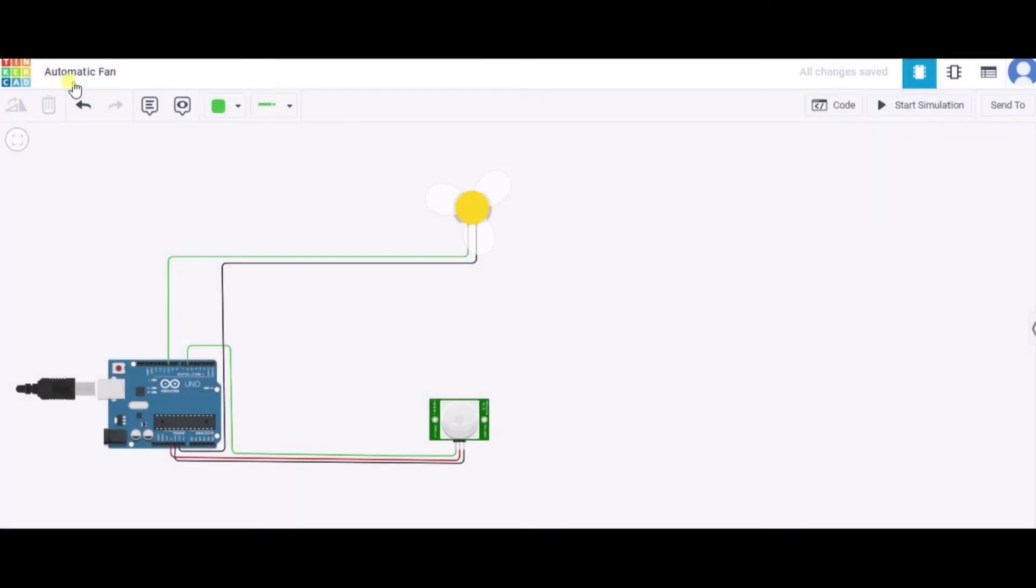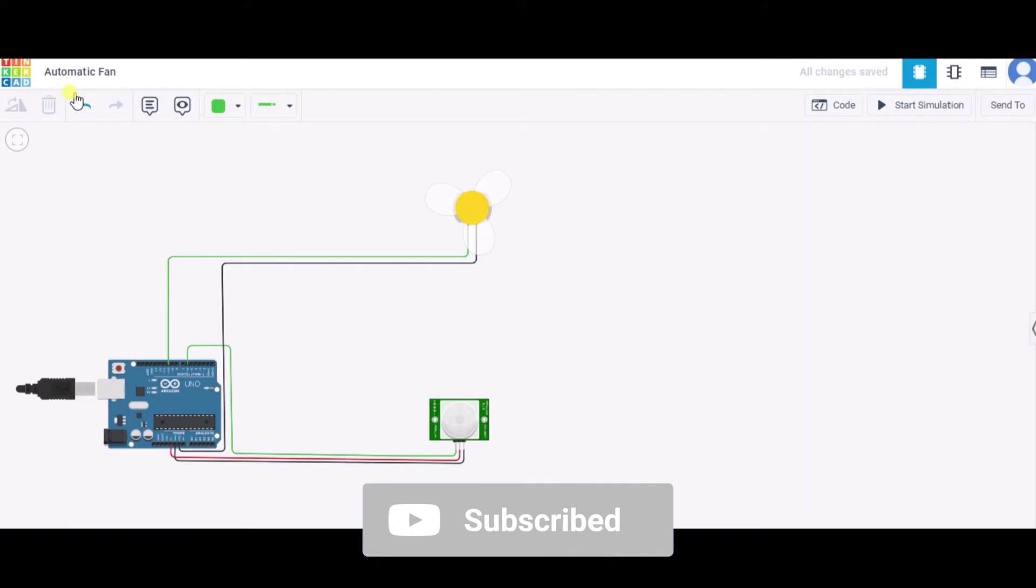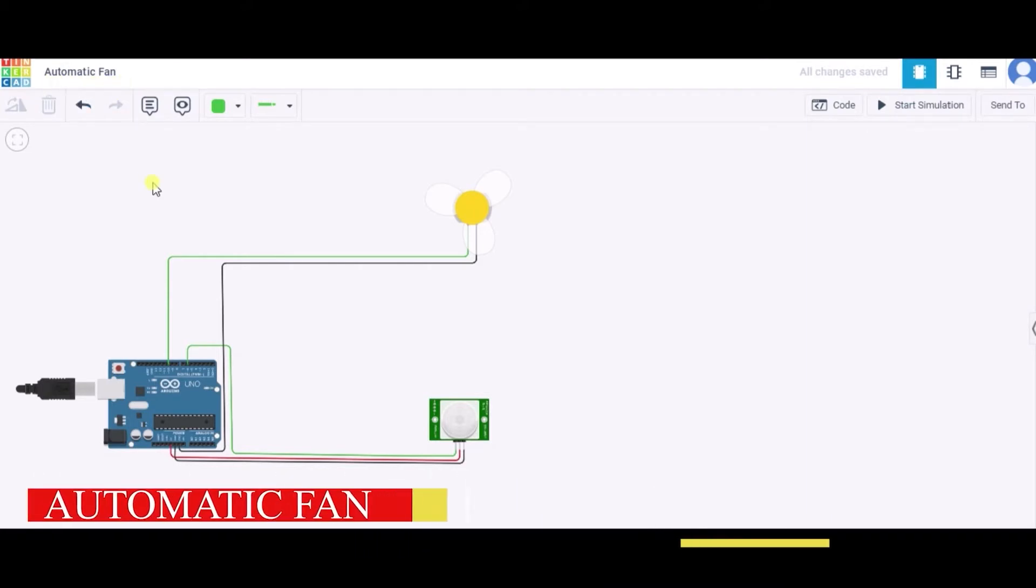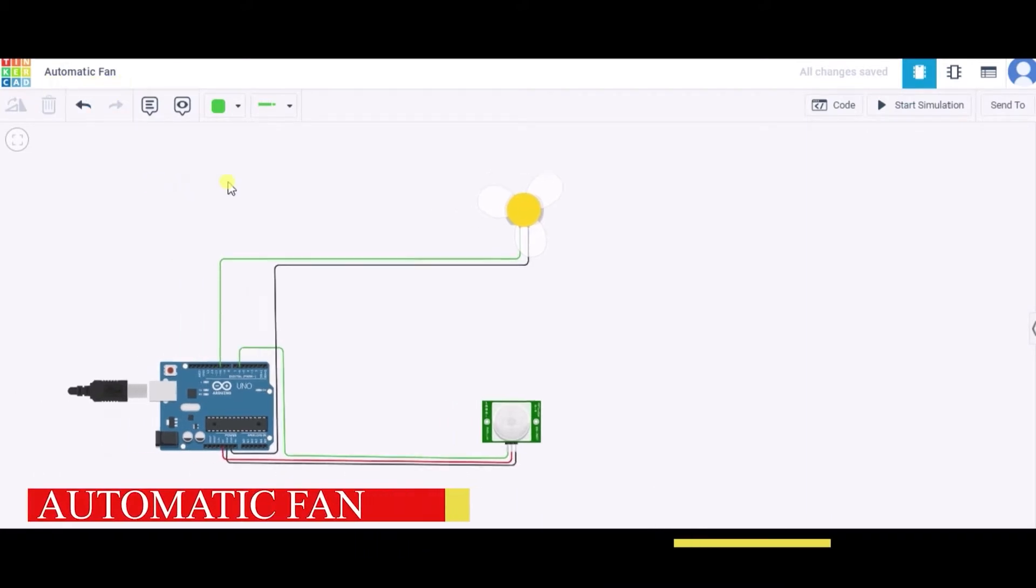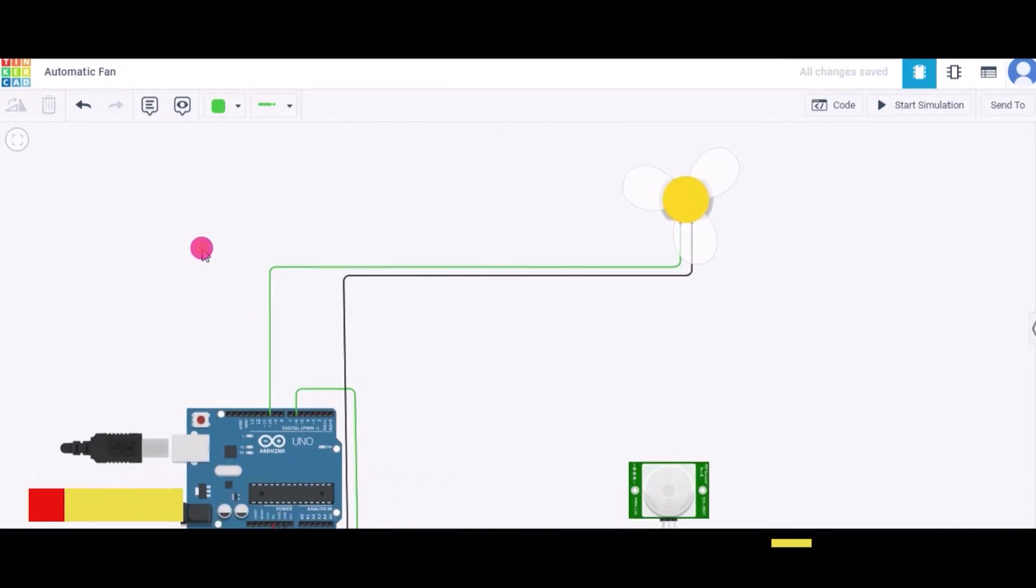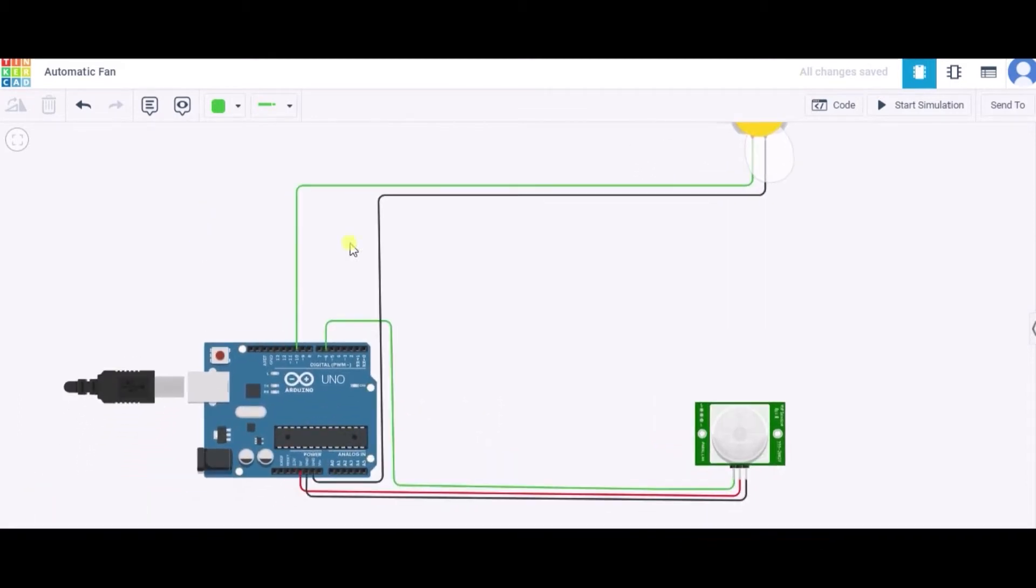Hello everyone, welcome to my project ideas channel. Today we'll learn how to make an automatic fan using Arduino Uno. So let us begin. Here is our circuit, so now let us see how to connect it.